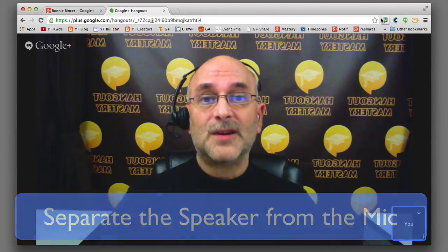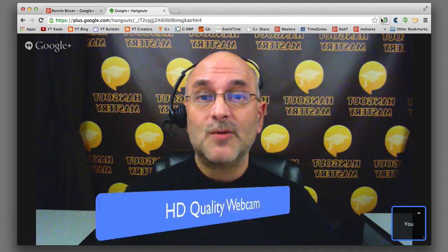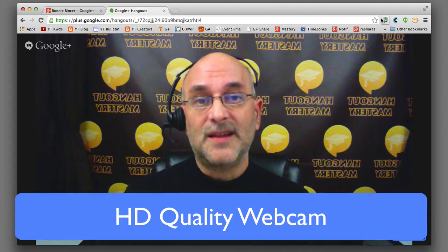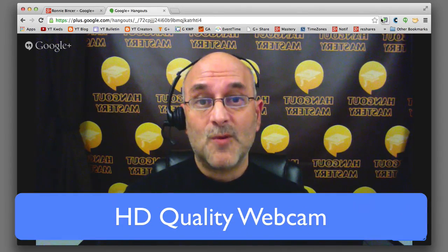The next thing to talk about is your camera. Most people's built-in webcams are plenty fine. If you need to, go ahead and get another one — a separate one you can mount in a different spot so that you're able to look at it more efficiently. Most webcams are HD quality, and that's pretty much what you want.